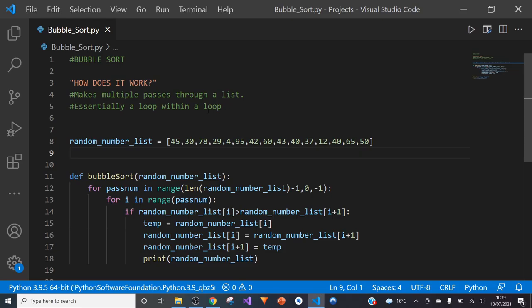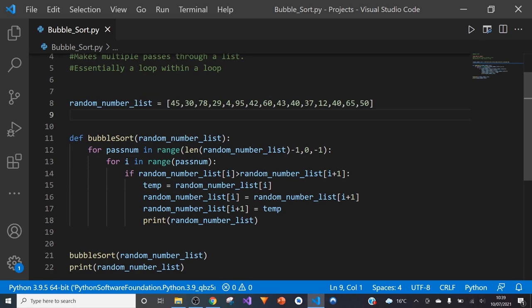If you look online for bubble sort, you'll find that there are many different variations of the same approach, and that's typical in Python in general. This is just one example I found online, but essentially they all do the same thing — it's just different ways of coding the same logic.